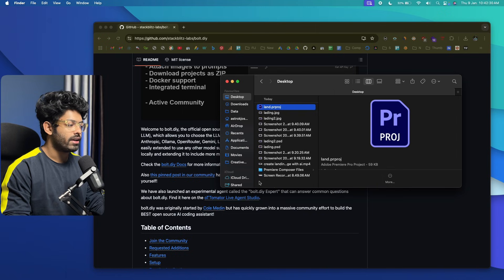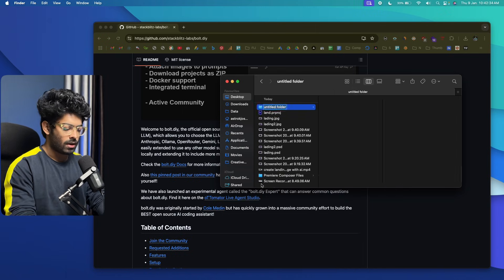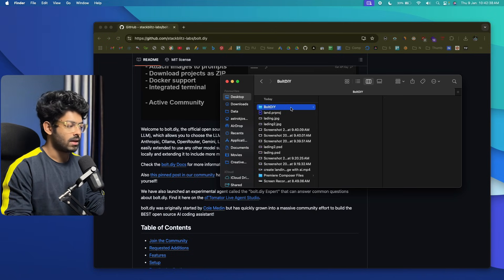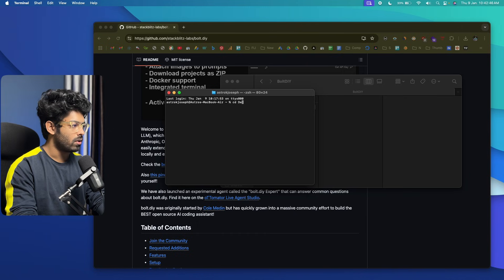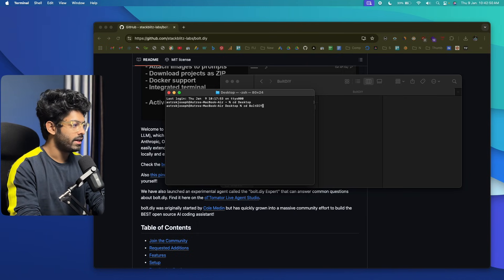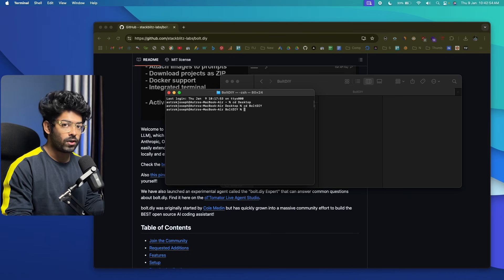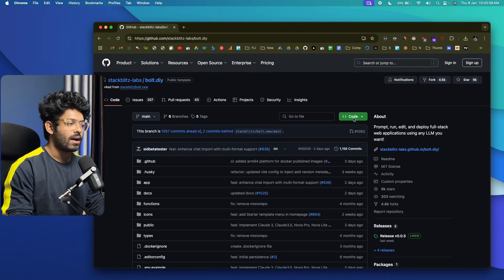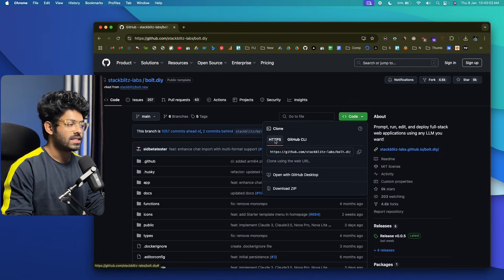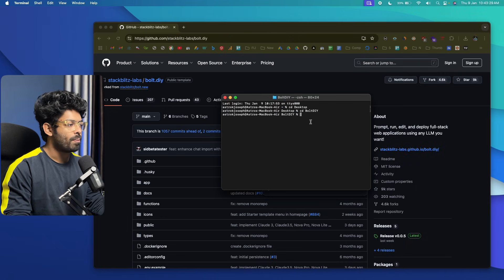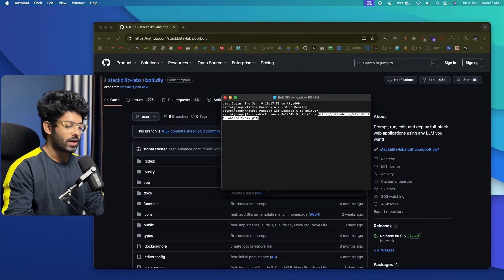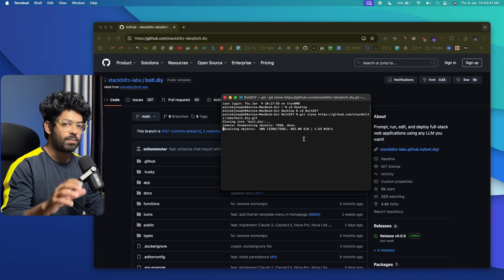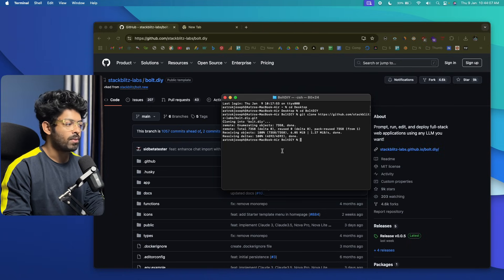Create a new folder somewhere on your computer — I'll name mine Bolt.diy. Now open terminal and CD into that folder. On GitHub, click the button that says Code, click the HTTPS option, and copy the URL to clone the repo. Then in terminal, type git clone and paste that URL, press Enter, and it will clone the repository into your folder. As you can see, we've successfully cloned the repository to our computer.